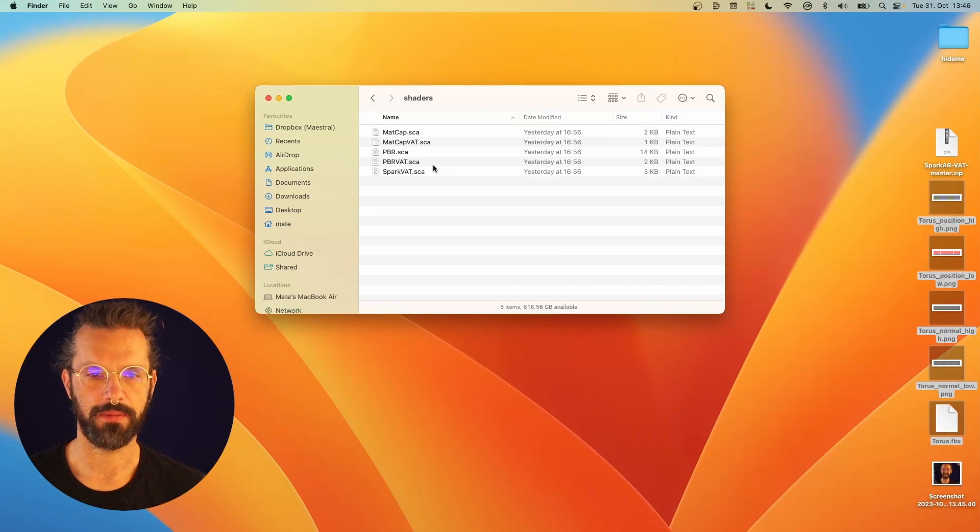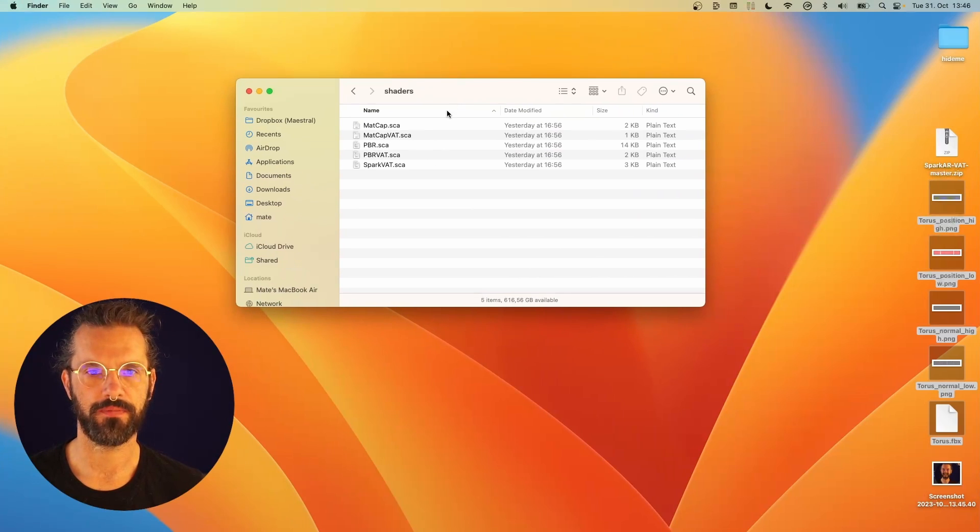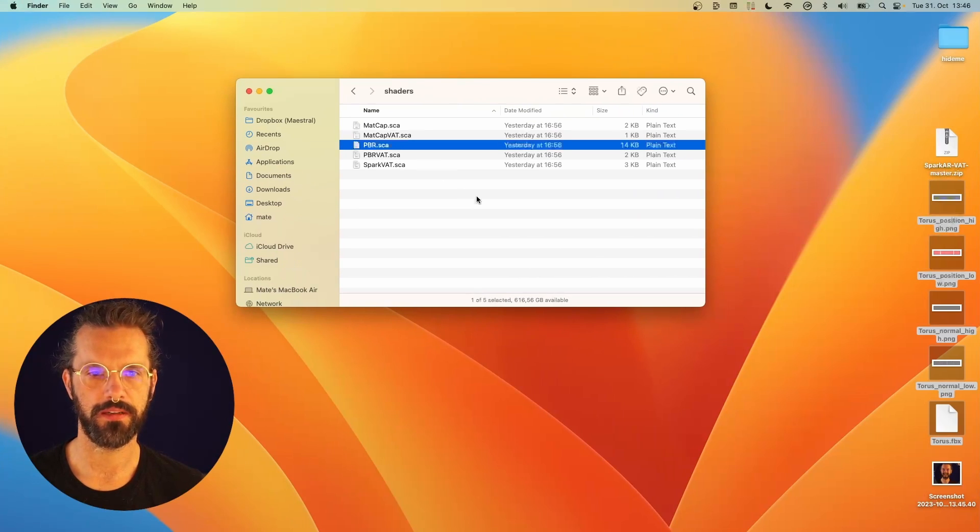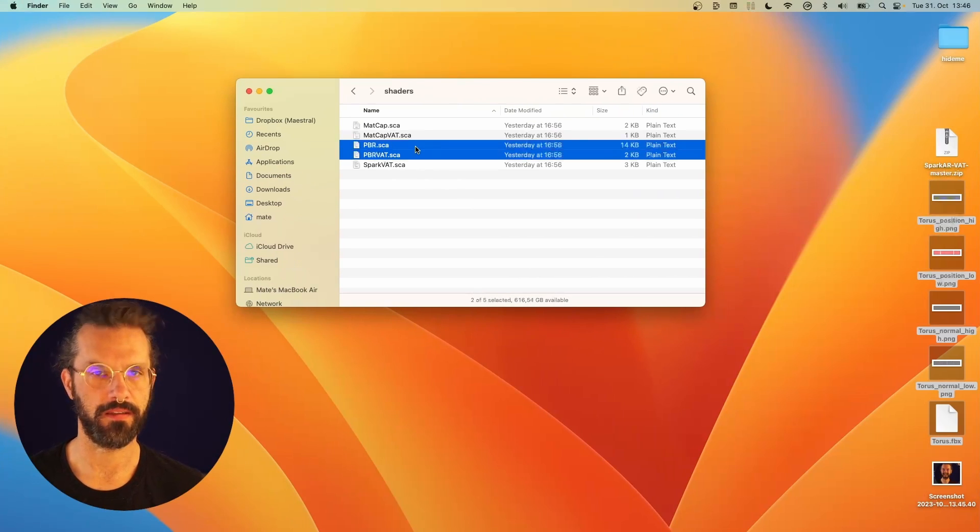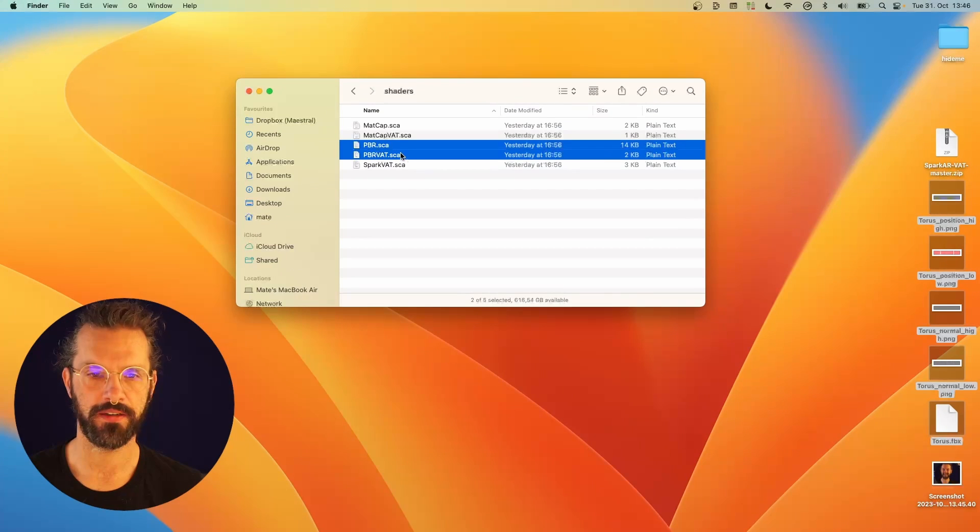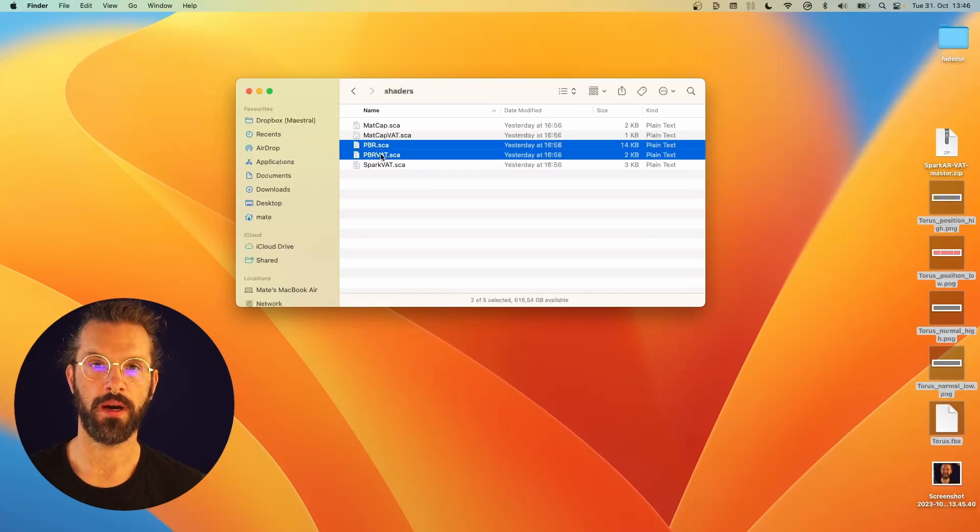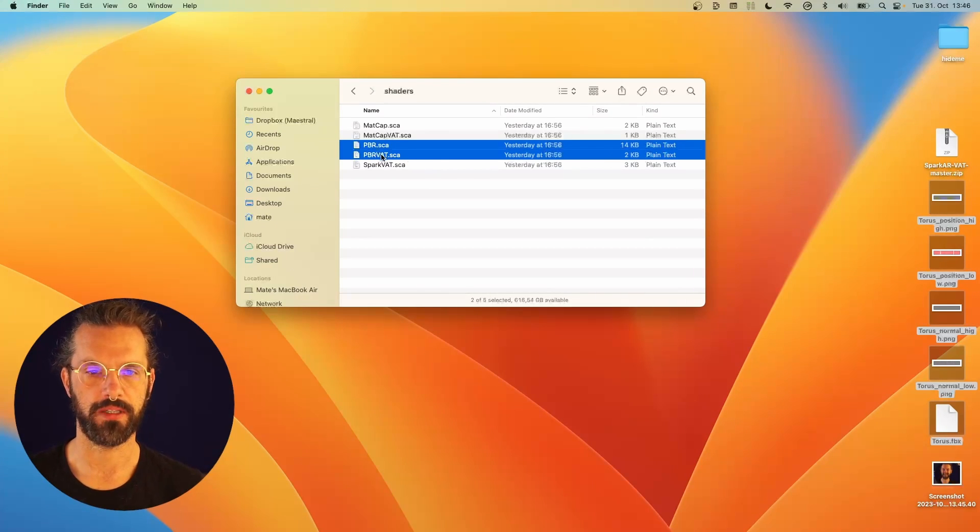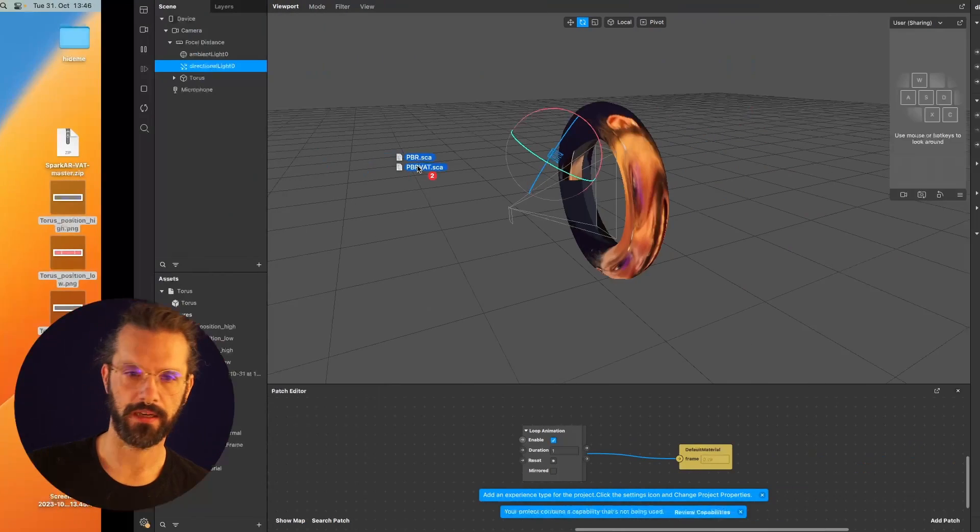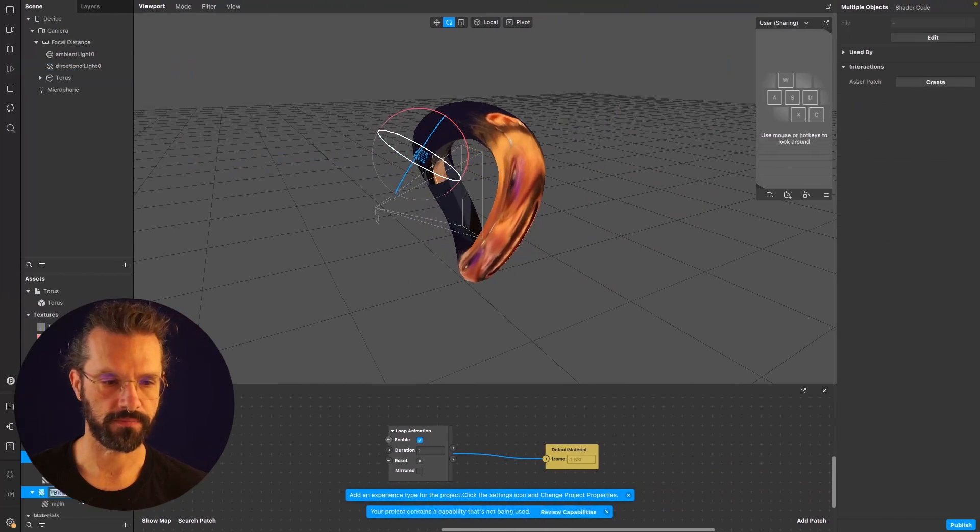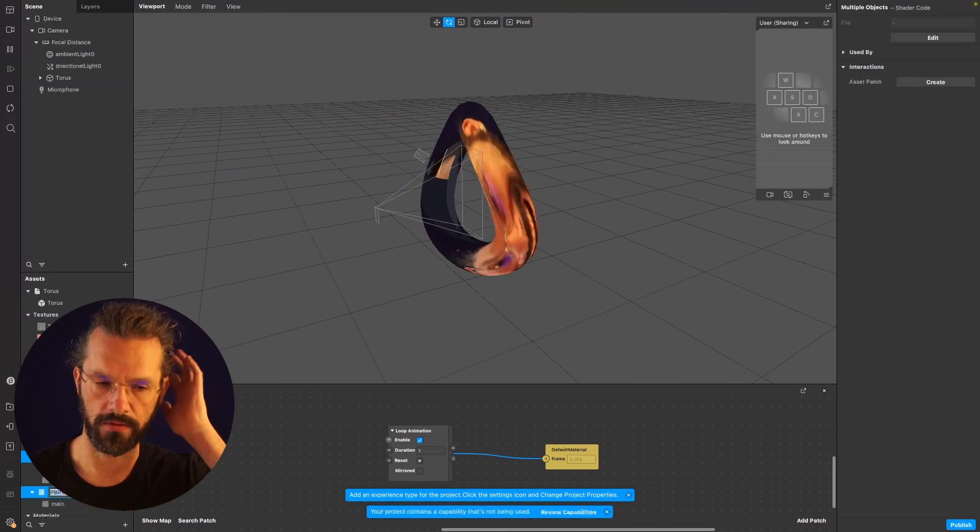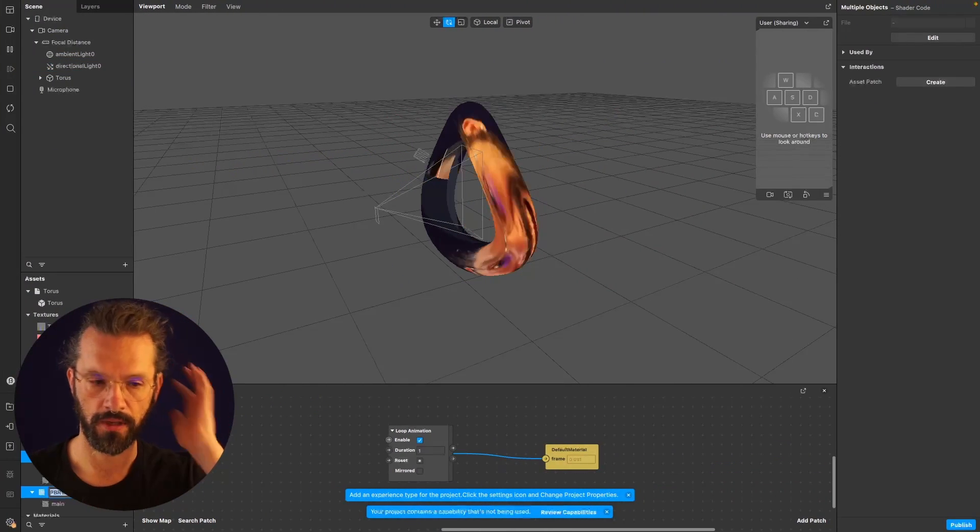The PBR shader, you can just take those two profiles, PBR and the PBR shader itself. PBR VAT is basically a shader which combines the PBR shader and the vertex animation texture shader. Again, just drag and drop it into your project.